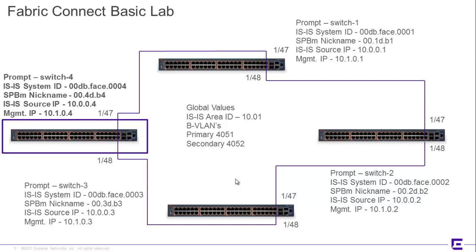Particularly if you have a lab where you're making configuration changes on a constant basis and you really want to know what's what. But also, you know, in a more permanent network, particularly large networks, it's good to have this kind of information.